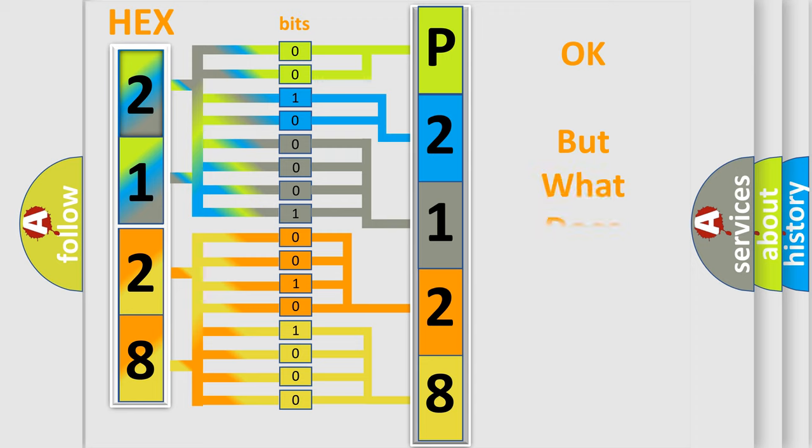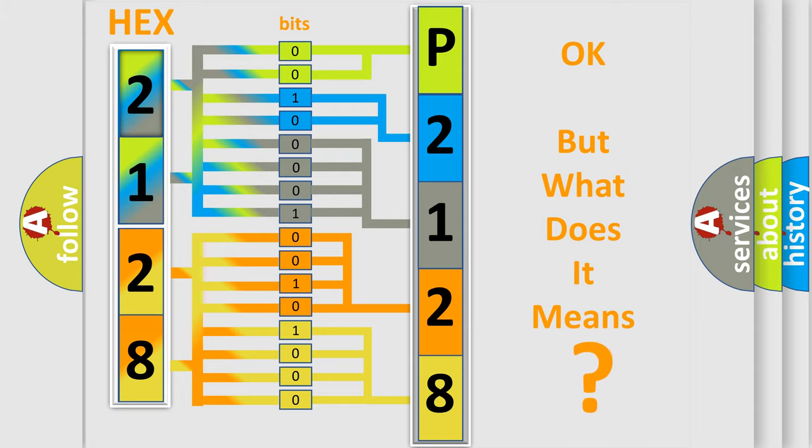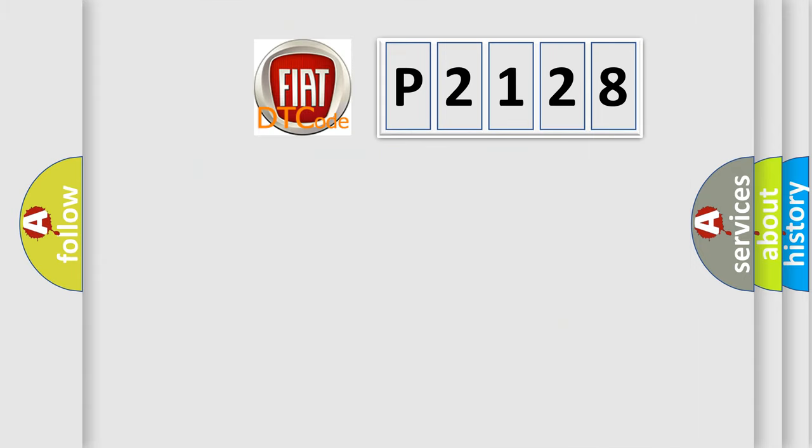The number itself does not make sense to us if we cannot assign information about what it actually expresses. So, what does the diagnostic trouble code P2128 interpret?